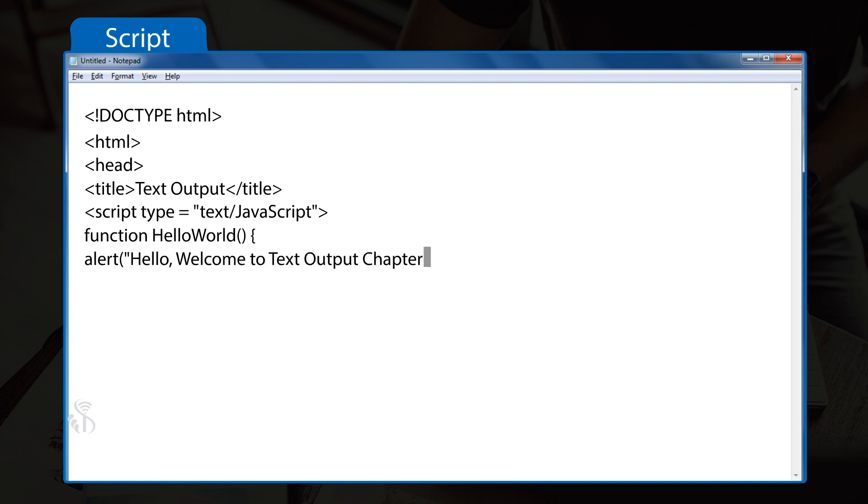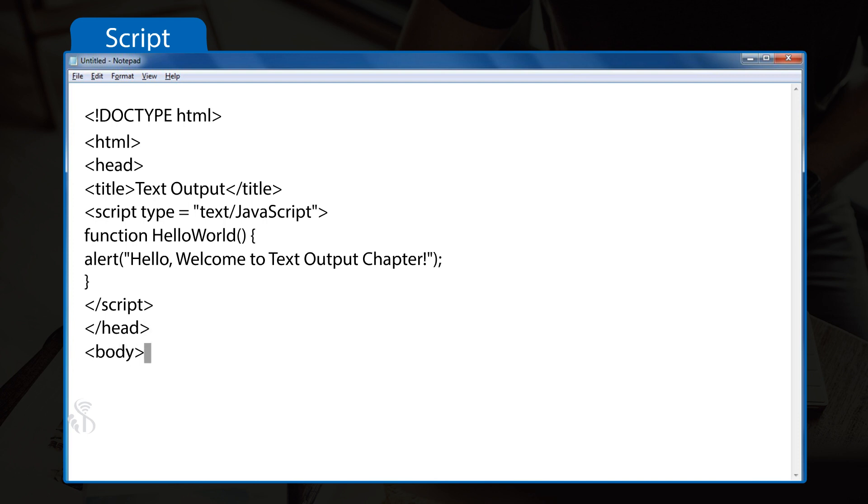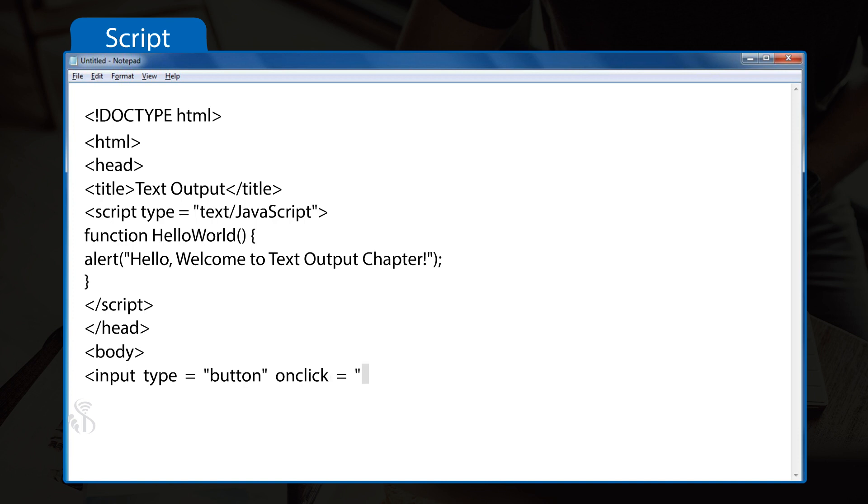output chapter!"); } </script> </head> <body> <input type="button" onclick="HelloWorld();"